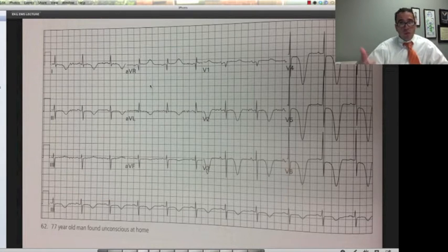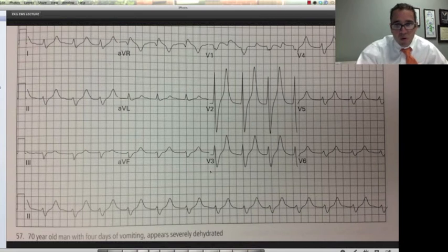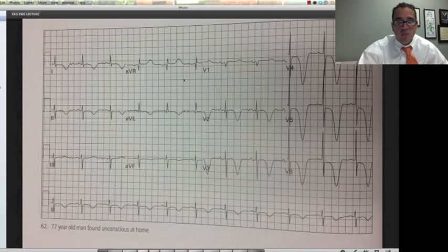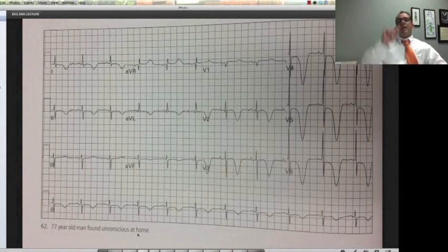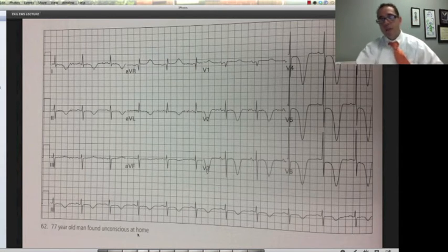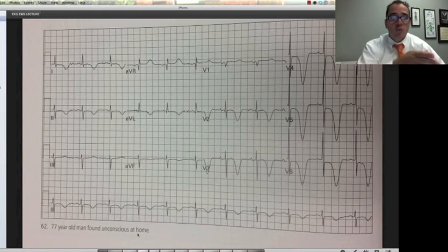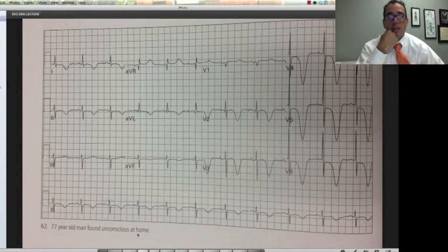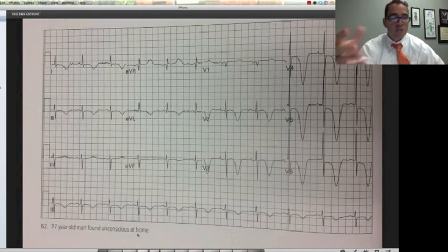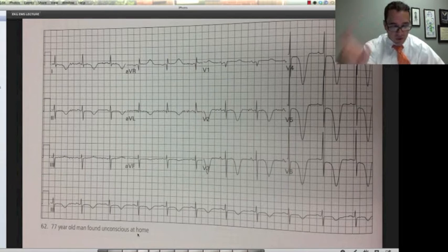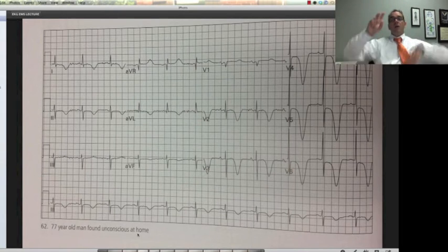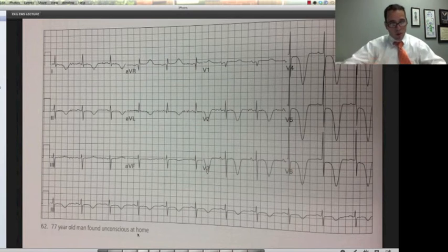This one we talked about before — look at these deep inverted T waves in the lateral leads. 77-year-old, found unconscious at home. Intracerebral bleed. Now that you know what you're looking for, look how easy it is to make that diagnosis. This patient had a huge intracerebral hemorrhage. These are called cerebral T waves.